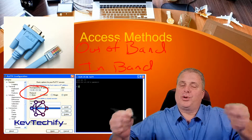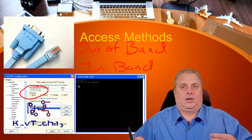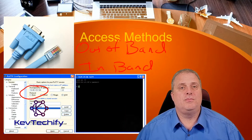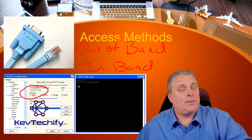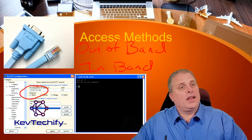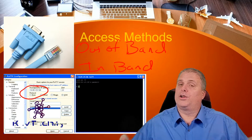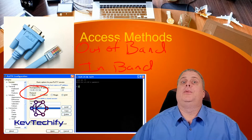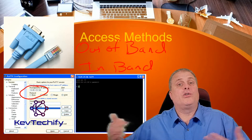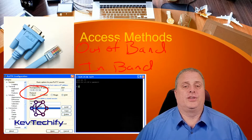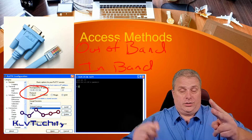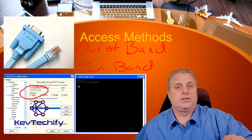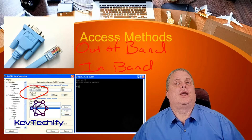Once you do the basic configuration and set an IP address, you can be anywhere. As a network administrator, you could be in your office — feet up, headphones on — using Putty, entering that IP address, connecting to your device, and configuring the rest of it remotely. That device could be across the hall, in a different building, across the street, across the country, or around the world. That's in-band — two types of access methods: in-band uses an IP address via Putty, out-of-band uses your console cable.